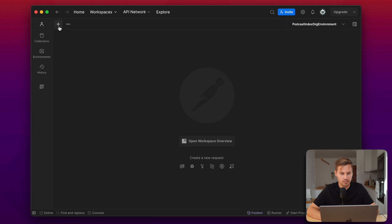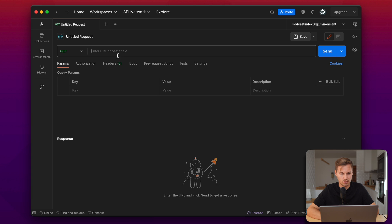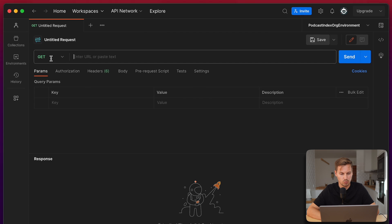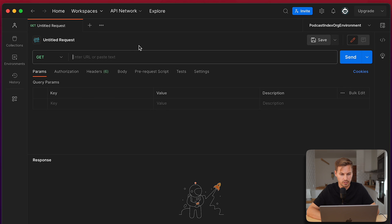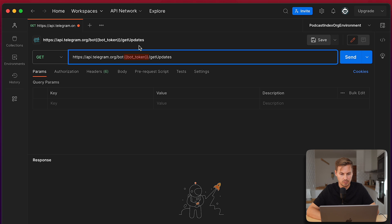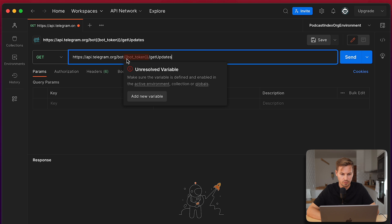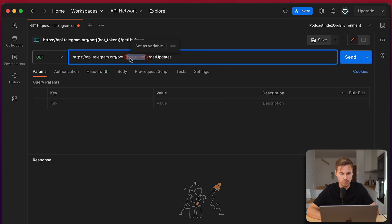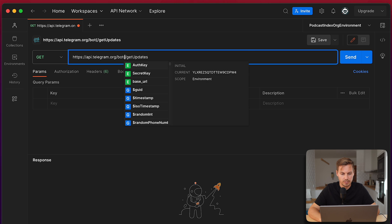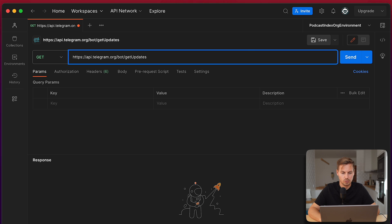In Postman you can click on the plus button to create a new request and this one will be a GET request and paste this URL. So we have the variable bot token and in that variable we will enter our just copied bot token we got from the BotFather.